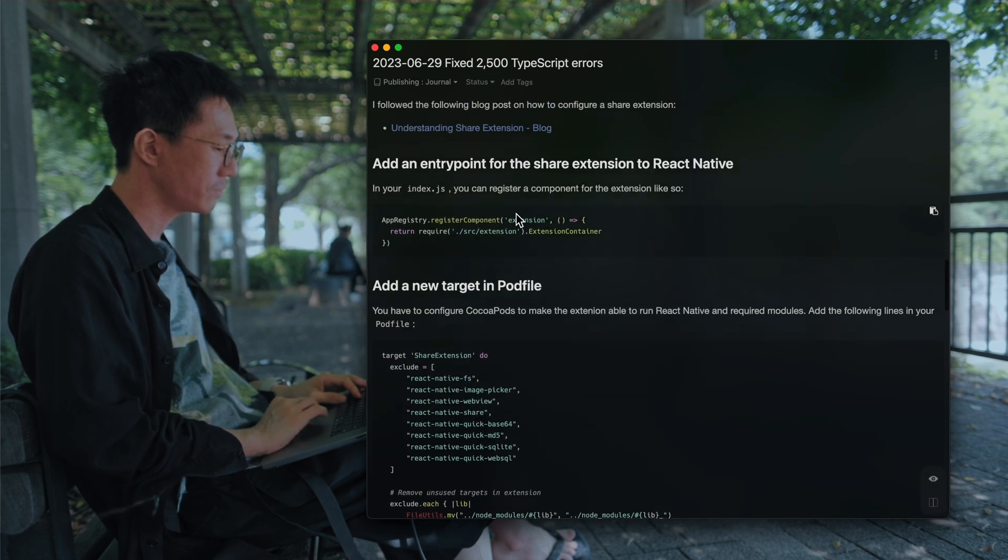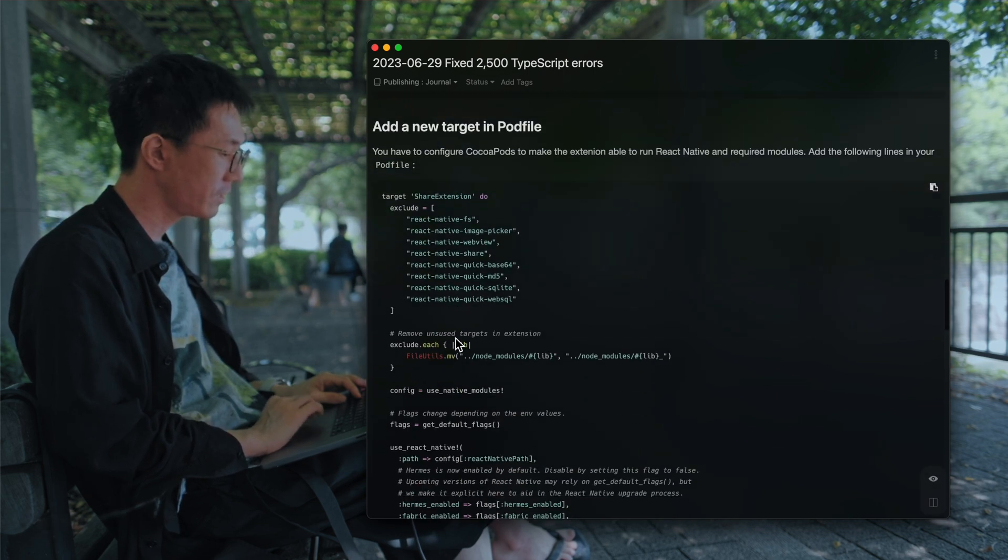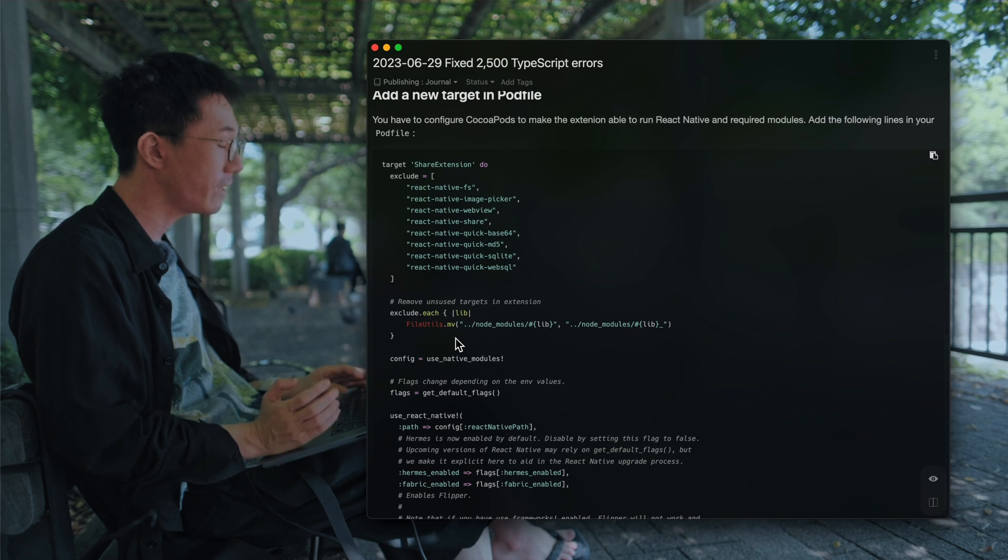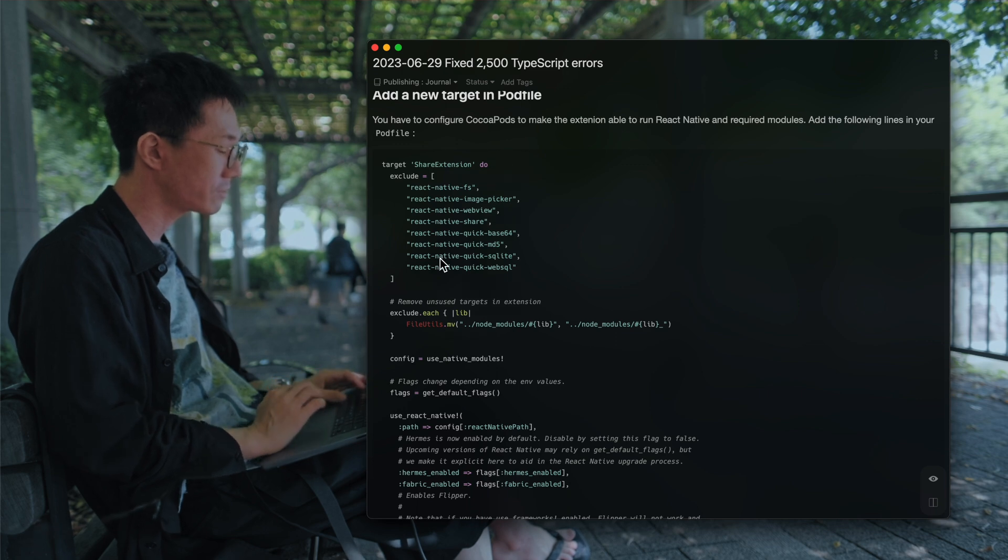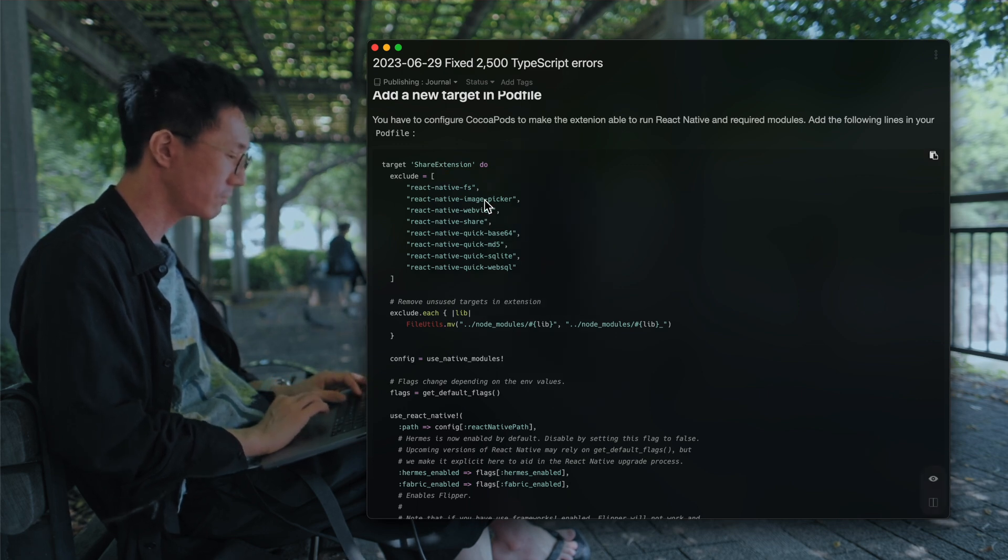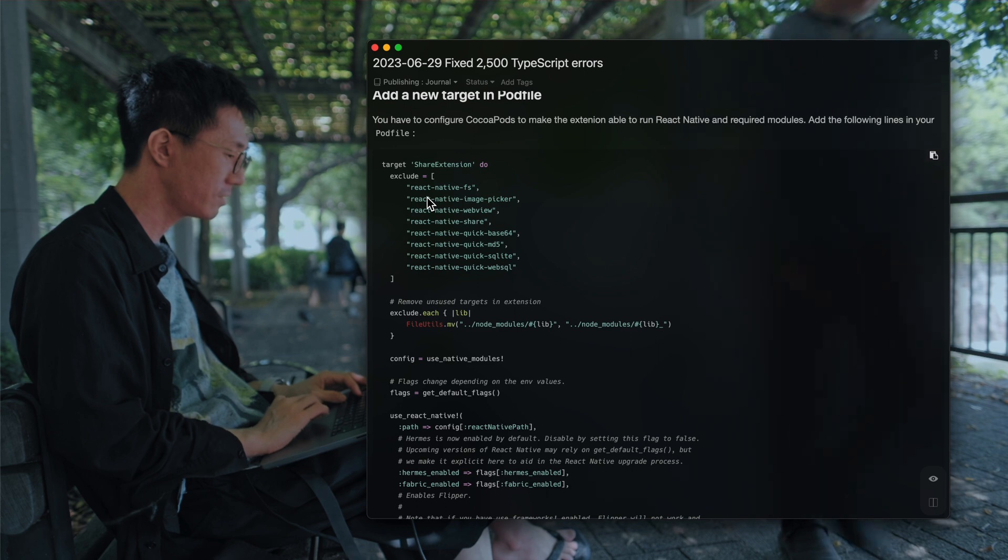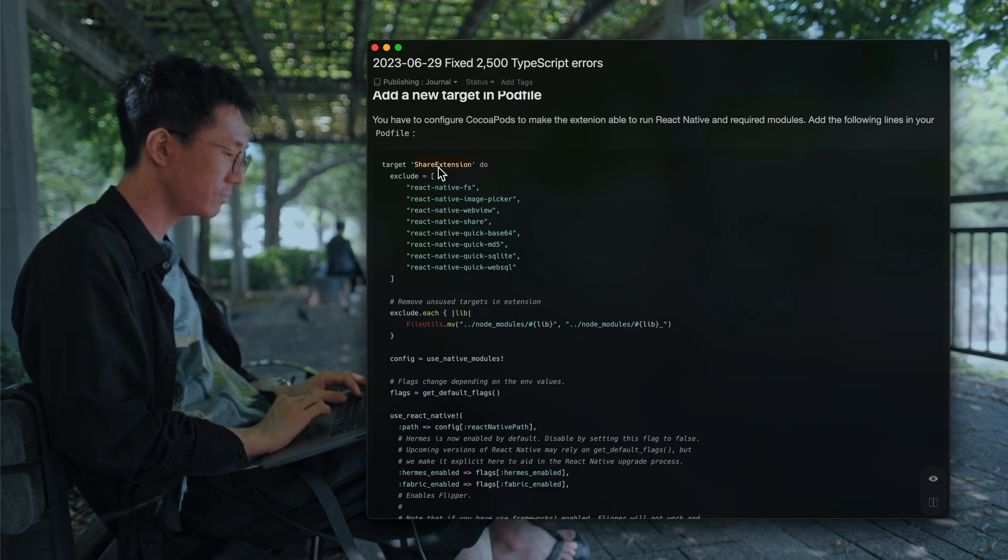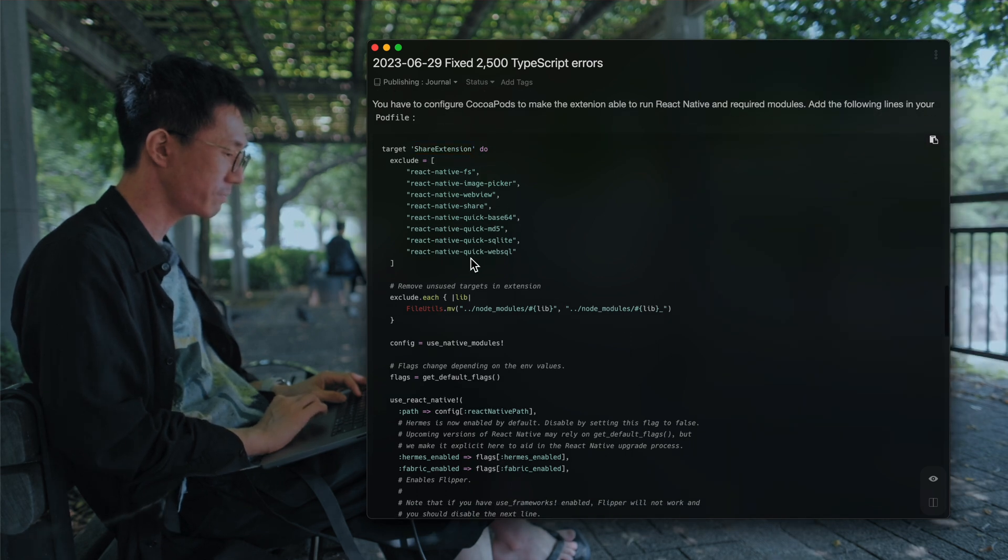The next step is to add a new target on the pod file. That is for the share extension. I named it share extension, so I added a target to the share extension scheme.